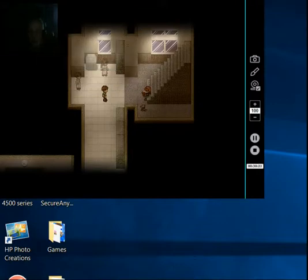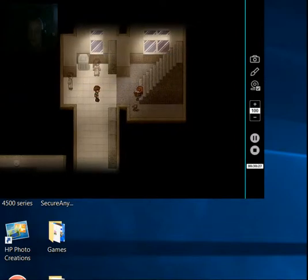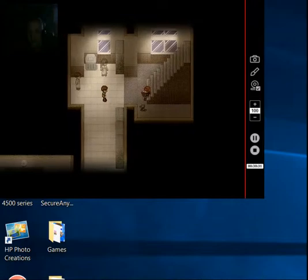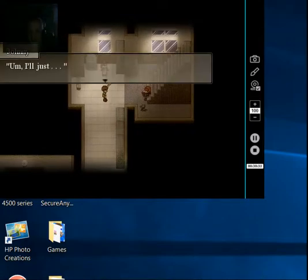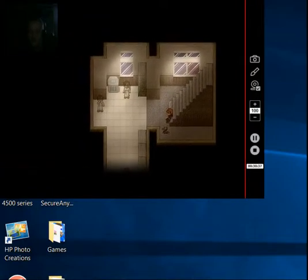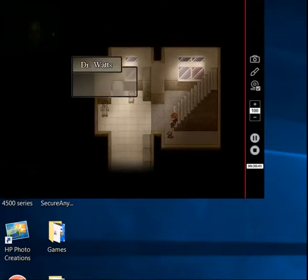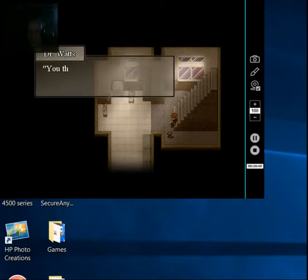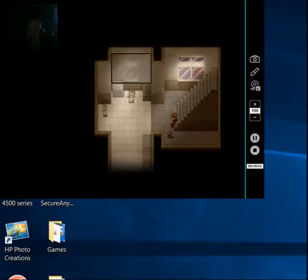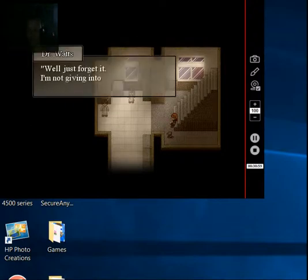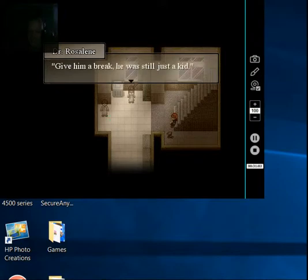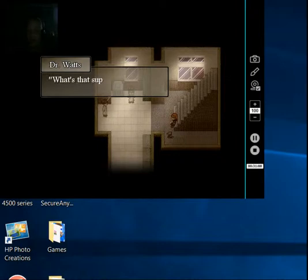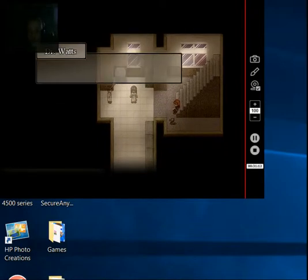Never mind. I guess we'll work out the details later? Um, I'll just... What? What? What are you looking at me for? You think I'm going to call out how utterly awkward that was? Well, just forget it. I'm not giving into your expectations. Give him a break. He was still just a kid. You of all people should relate. What? What's that supposed to mean? Shut up and go. Shut up isn't my name, you know.